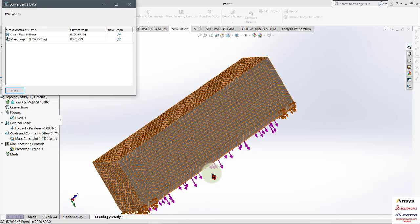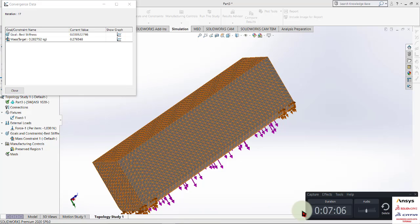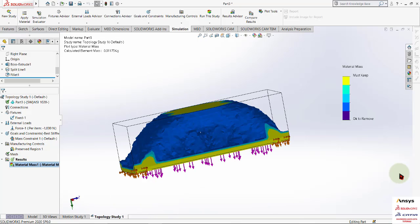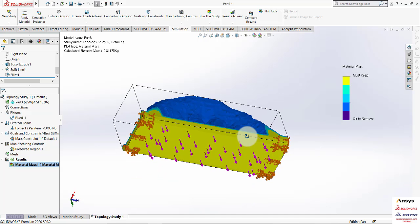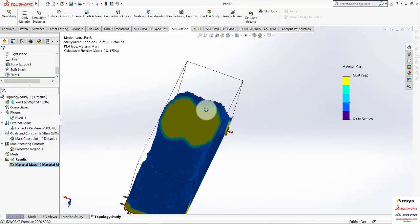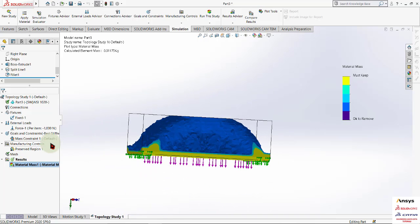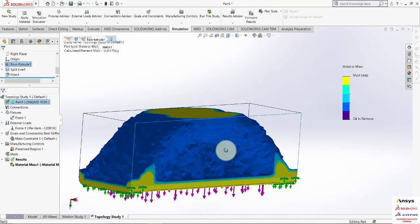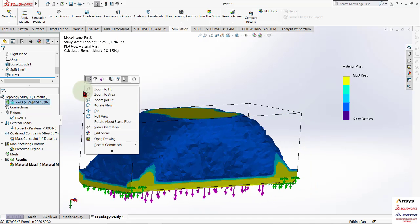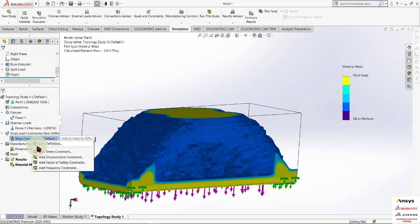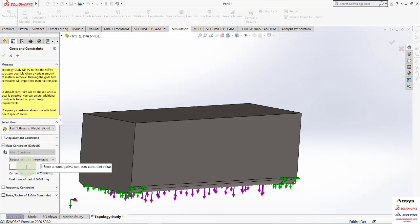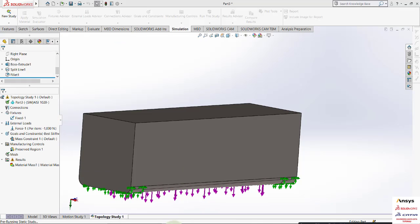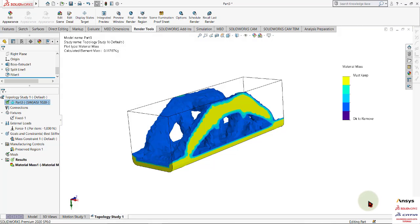Our iterations are now complete. The faces we kept fixed at the bottom are not affected by topology optimization. We reduced the mass up to 60 percent. As we increase the mass reduction, more mass is removed. Let's say we add about 85 percent reduction and run the study again.